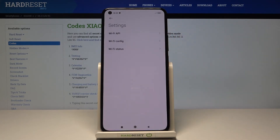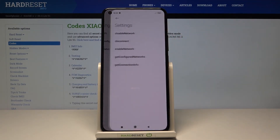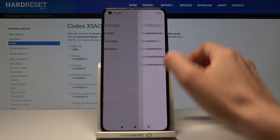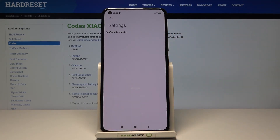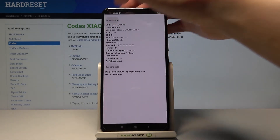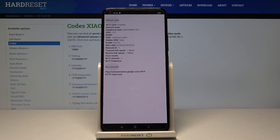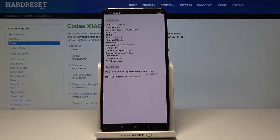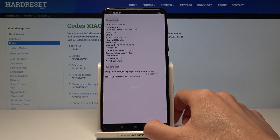Under Wi-Fi information you can find Wi-Fi AP, Wi-Fi configuration, and also the status of your network. Press it to check disable network, disconnected network, enable networks, configured networks, and the whole connection info. Under Wi-Fi configuration you can check all configured networks, and under Wi-Fi status you can refresh and run a ping test with results shown below.